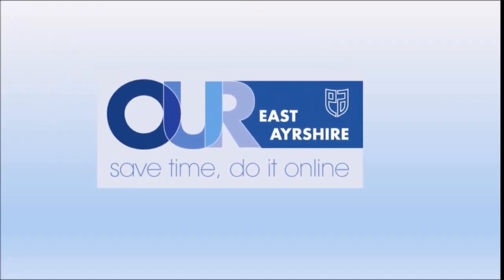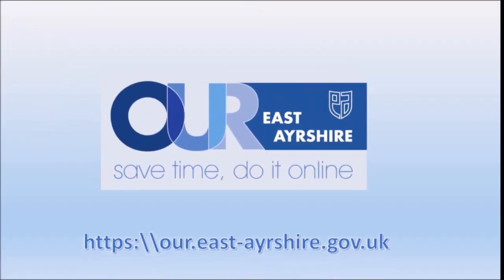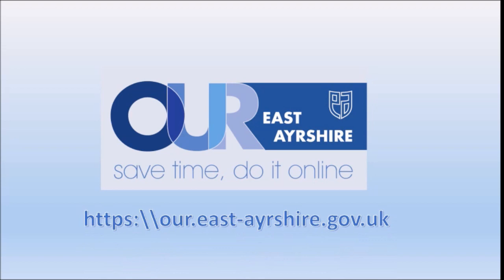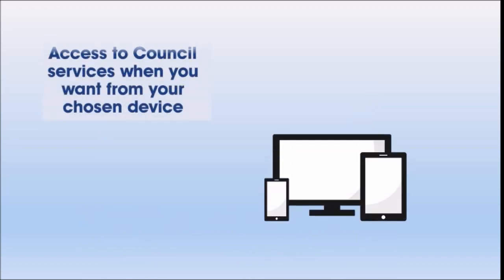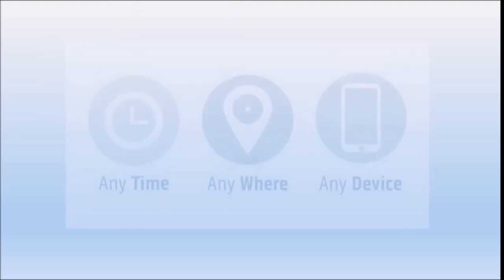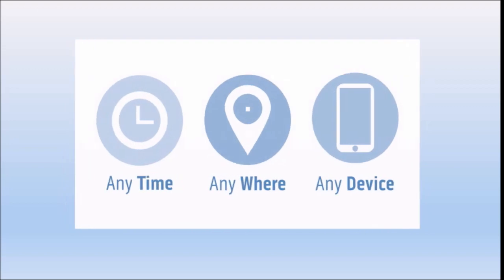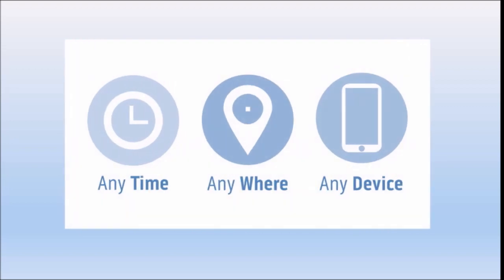Our East Ayrshire, our new online customer portal accessible via our website. Our East Ayrshire gives you access to council services anytime you want, anywhere and from your chosen device.